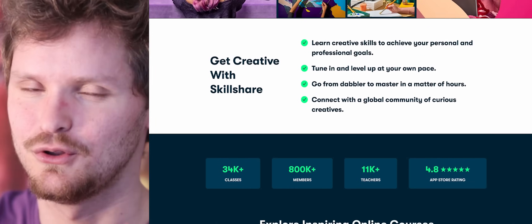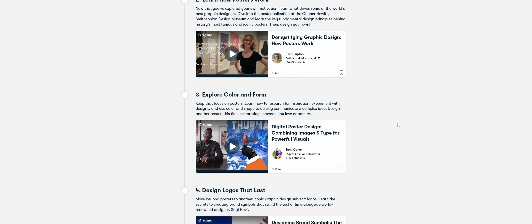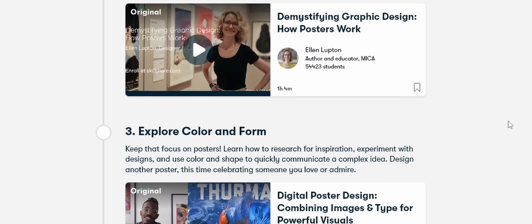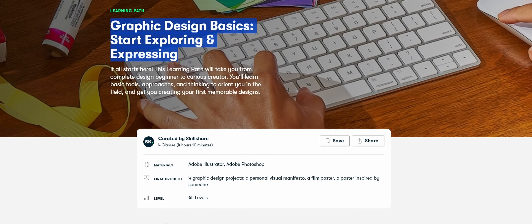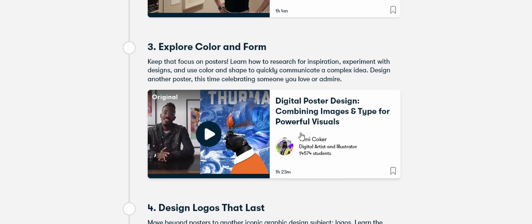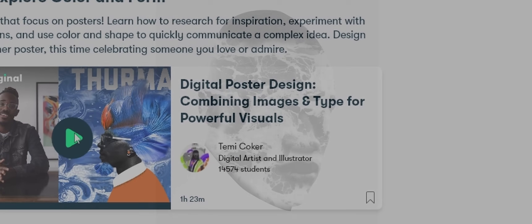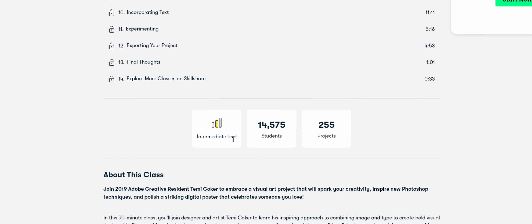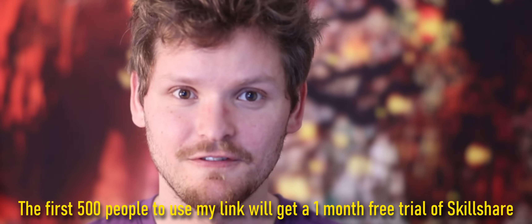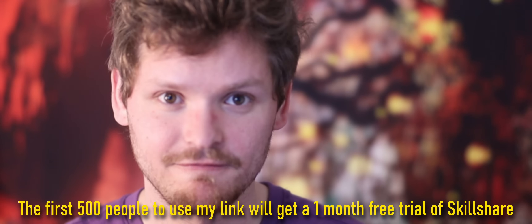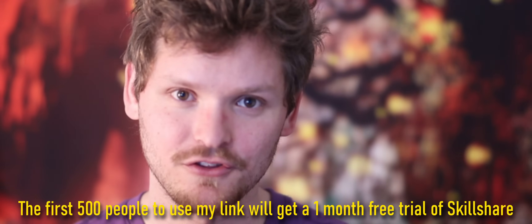It is time to take your skills to the next level with Skillshare. Skillshare has learning paths — curated sequences that take you from beginner to advanced on a specific topic. One I'm interested in is the graphic design learning path, which includes a course on digital poster design: combining images and type for powerful visuals. I always support learning online. Check out the link in the description — the first 500 people get a one-month free trial.